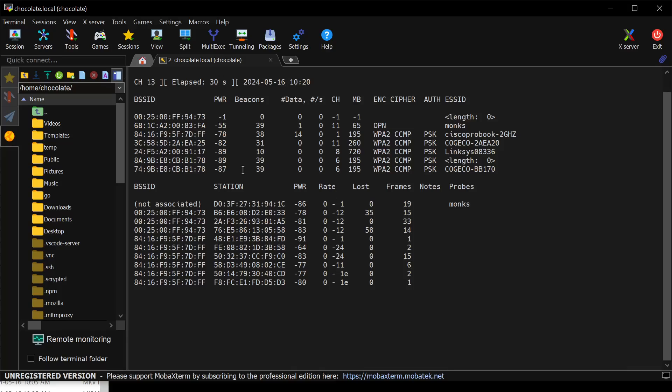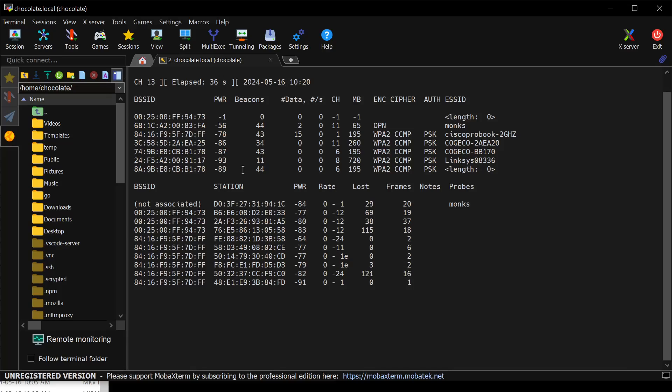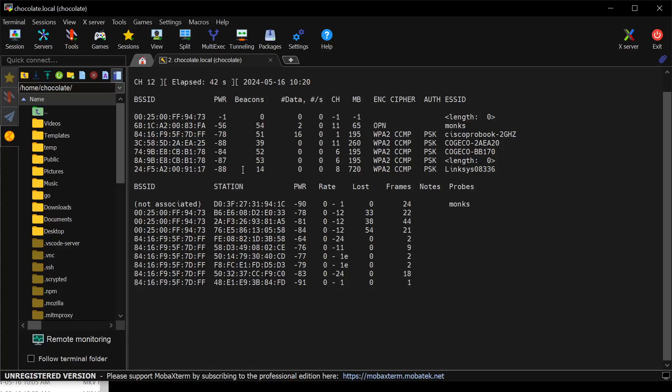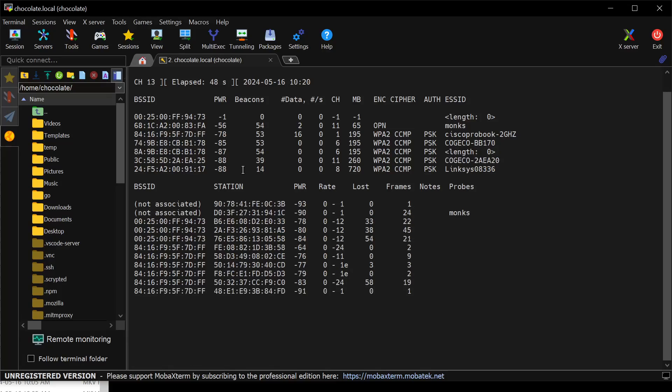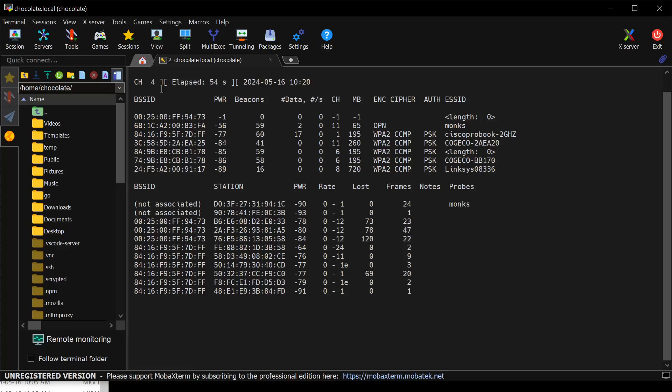You'll also notice that up top here, the channel is constantly moving. Wireless operates with this concept of channels, meaning that you don't just have a wireless network, you have a wireless network running on a certain channel. That channel correlates to a frequency used by the actual wireless card to communicate because not all communication can happen on the same channel. Otherwise, you'll have a lot of interference.